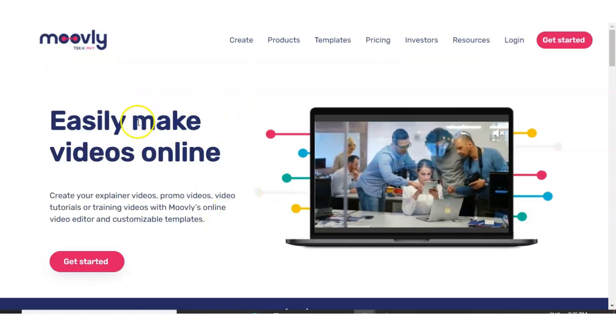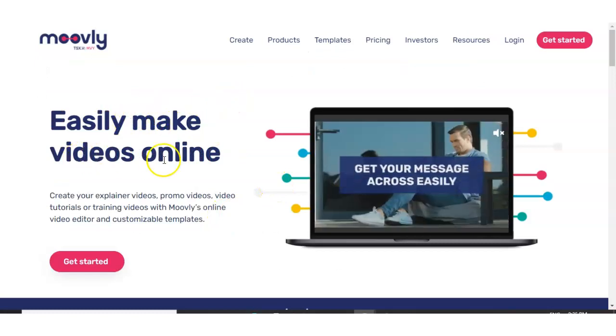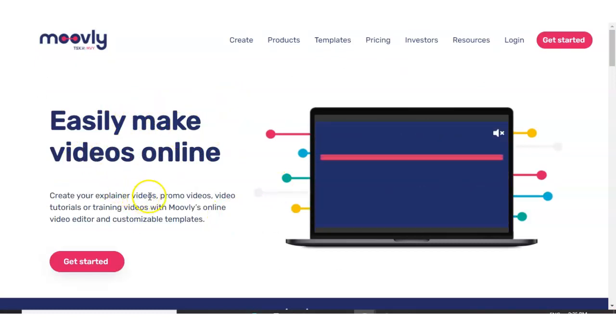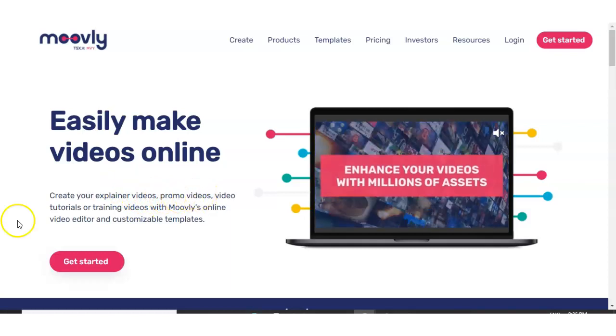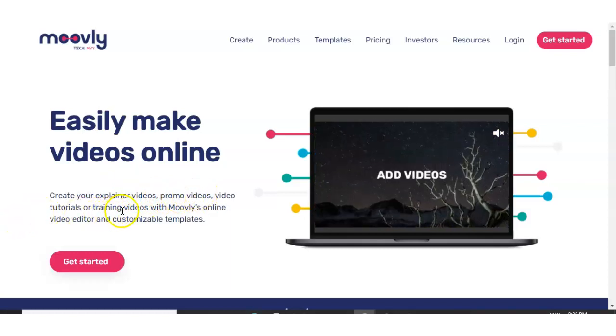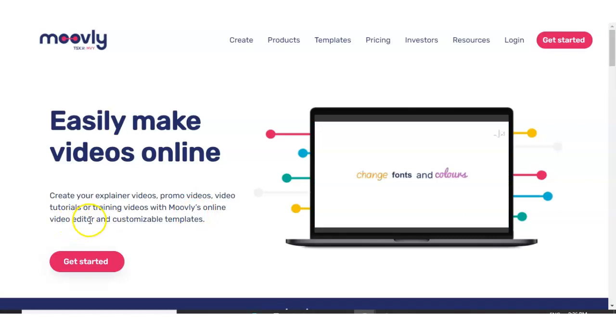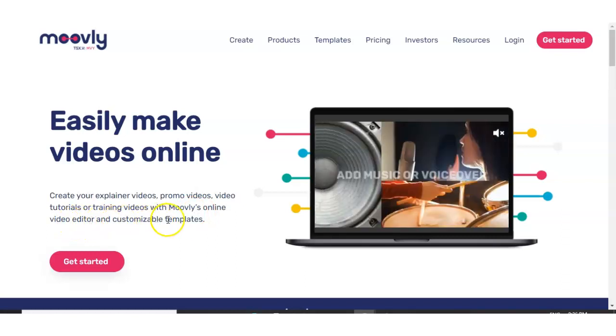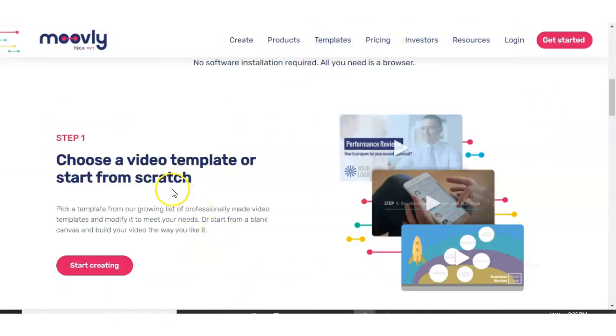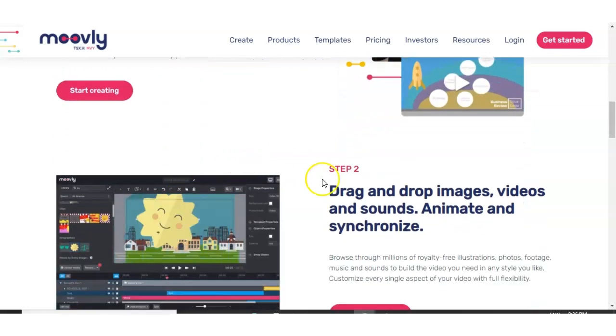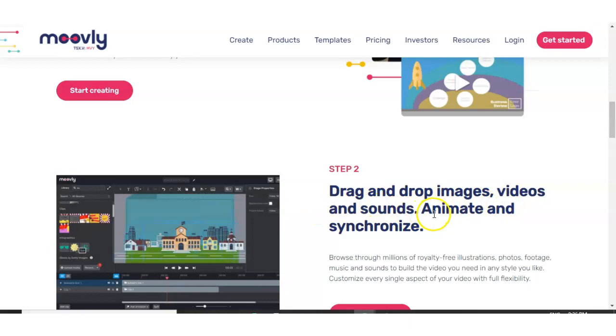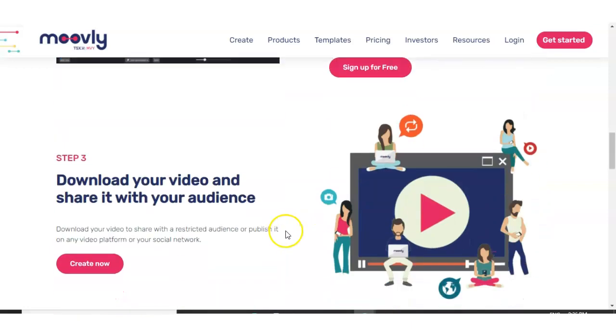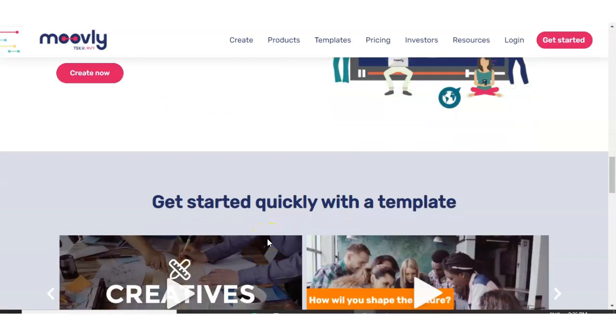What have we here? Okay, so we have easily make videos online, create your explainer videos, promo videos, video tutorials or training videos with Moovly's online video editor and customizable templates. You can choose a video template or start one from scratch, similar to the other ones, drag and drop images, videos, sounds, animate and synchronize. Download your videos and share with your audience.